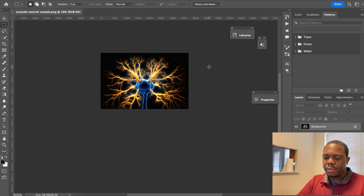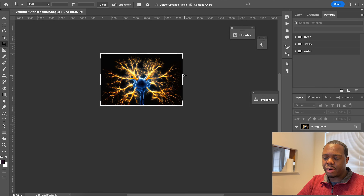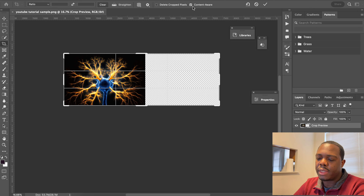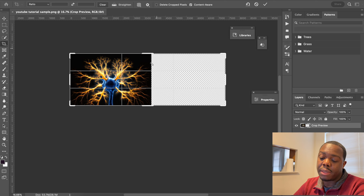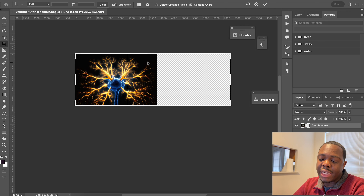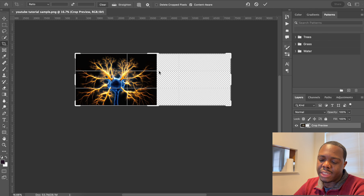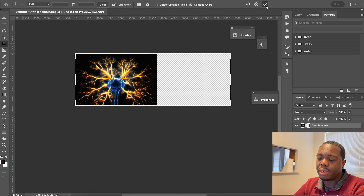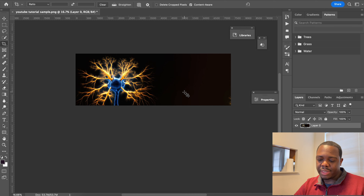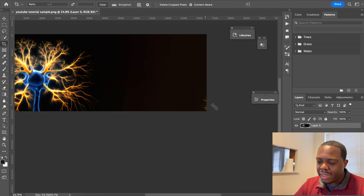I'm going to hit the crop tool and stretch it out so people can add whatever content they want. You can choose content-aware fill — it sometimes does a good job and sometimes does not. I chose this image because the subject is fairly isolated from the edges, so we have a clean edge and can extend the image. Let's accept and see what content-aware does — it did a very good job.